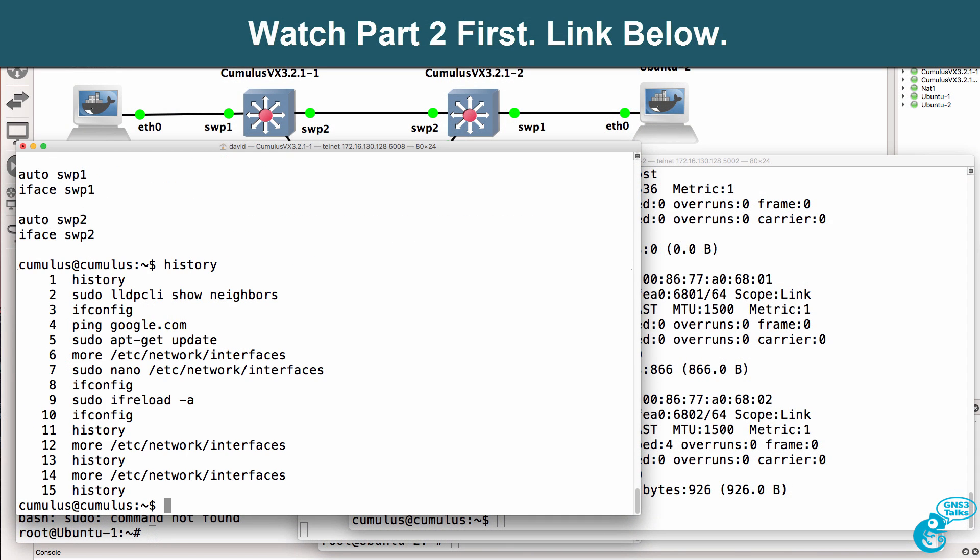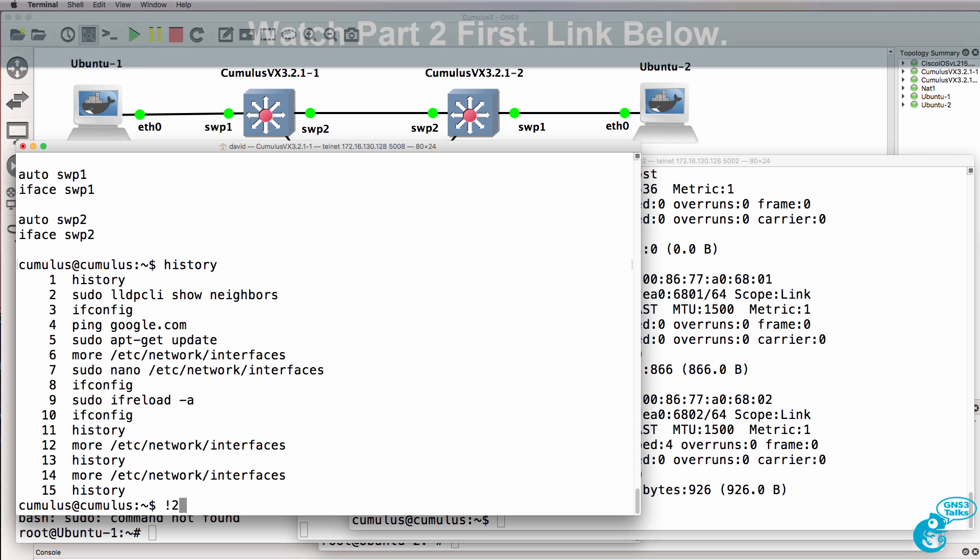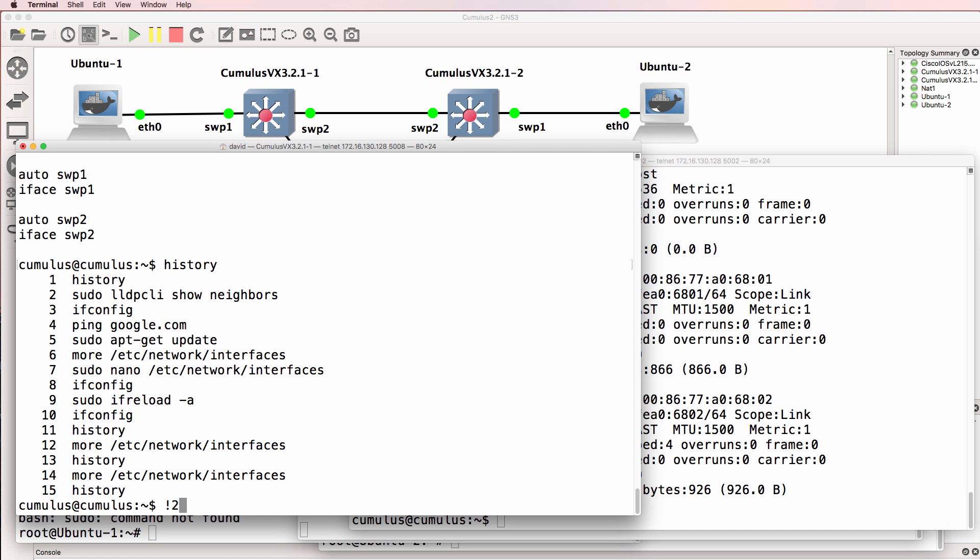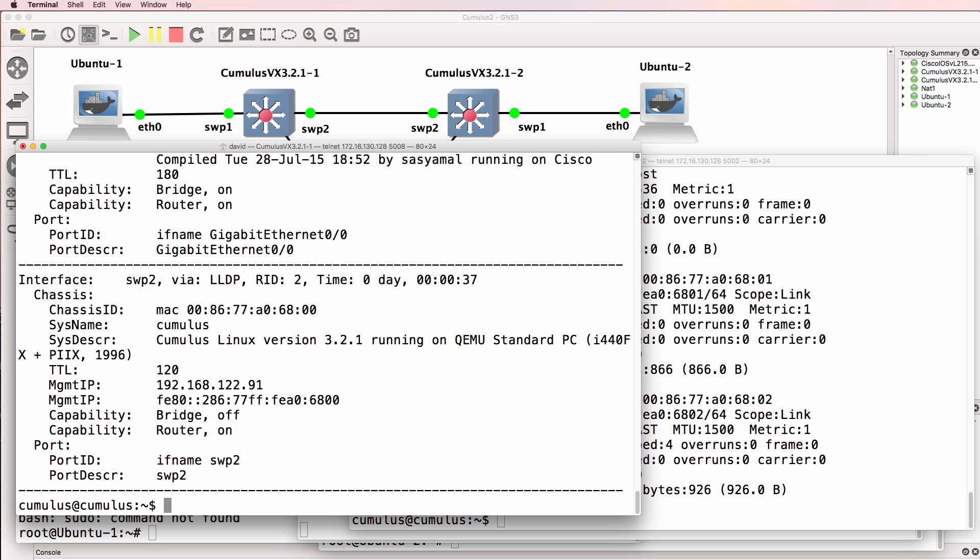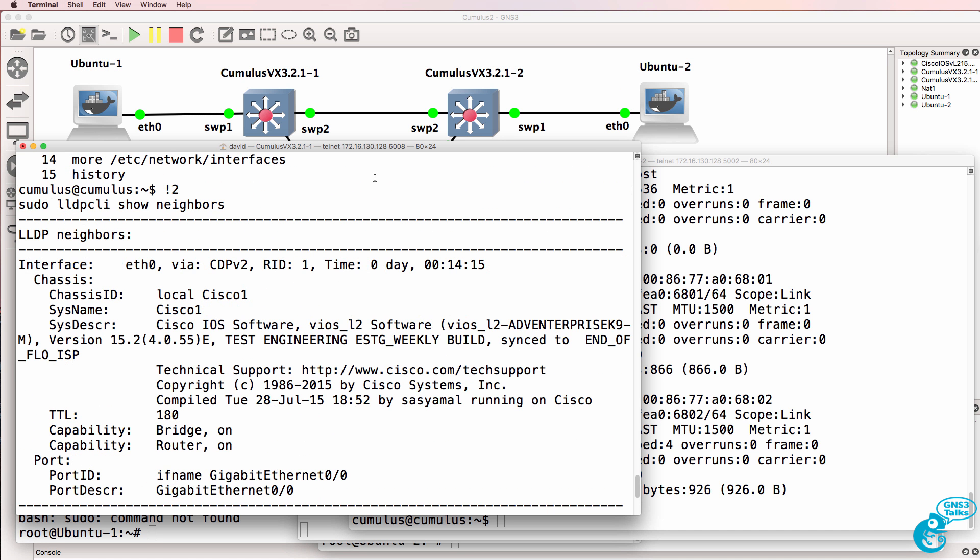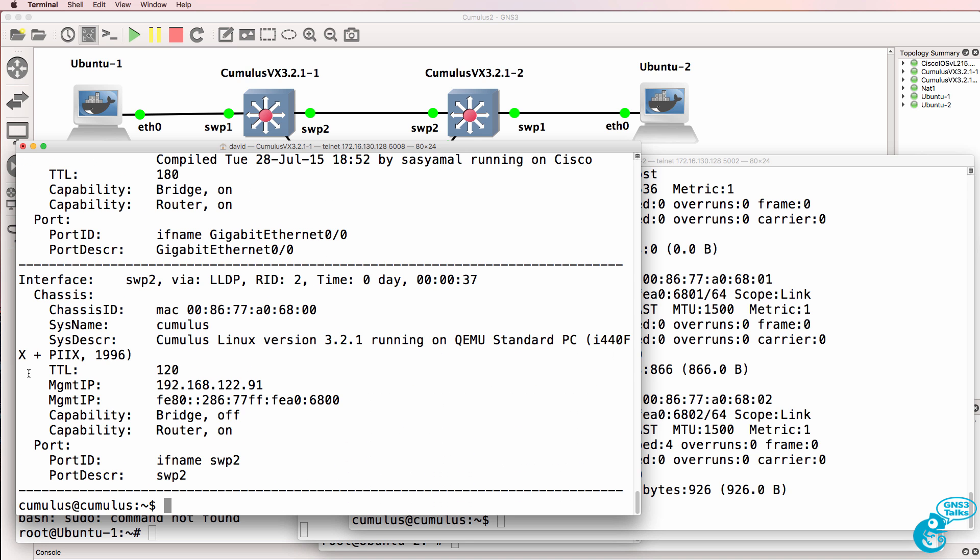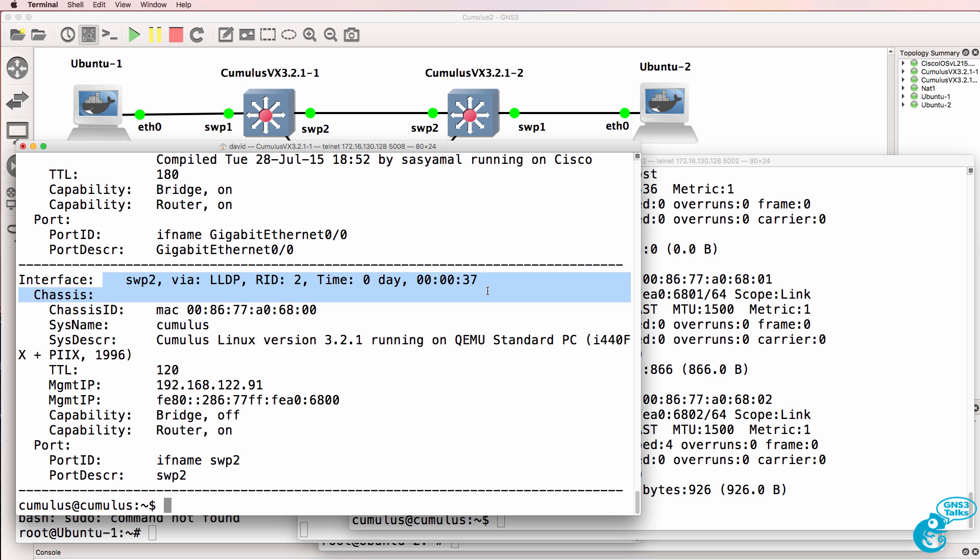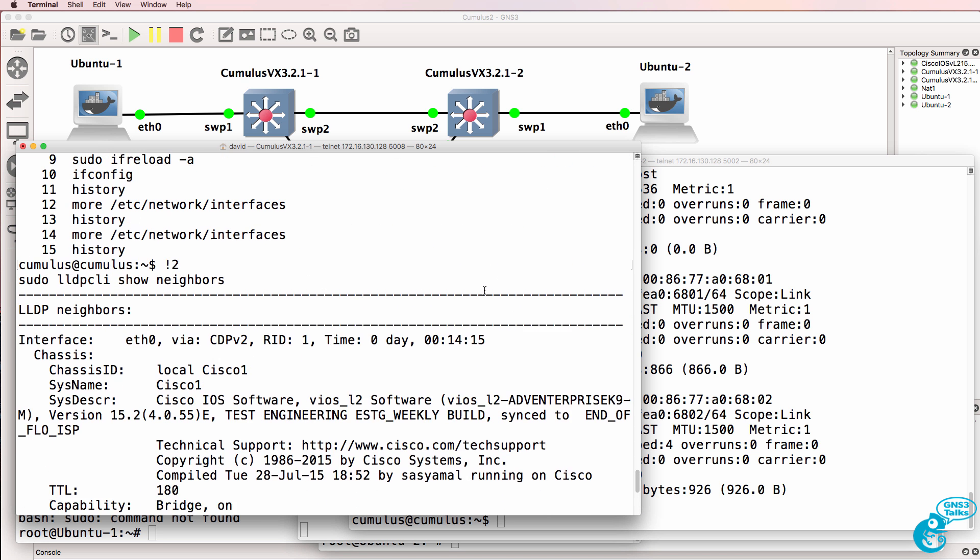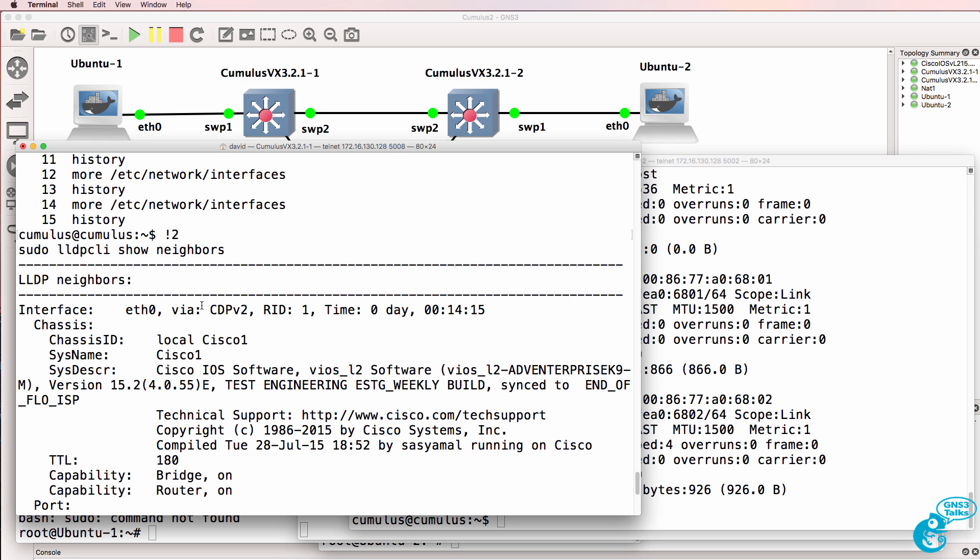History shows the list of commands. Bang2 will allow us to see our LLDP neighbors, so I rerun this command. We can see the Cisco and now we can see the Cumulus switch. Notice the Cumulus switch was learnt through LLDP, whereas the Cisco switch was learnt through CDP.